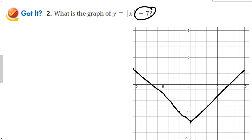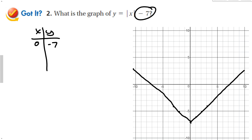If you can't do that mentally, making a table is fine. If we plug 0 into this function, we get the absolute value of 0 minus 7, which is negative 7 — that's our first point. If I plug in 1, I get 1 minus 7, which is negative 6. You can see that these points are produced when we plug these numbers into the function.